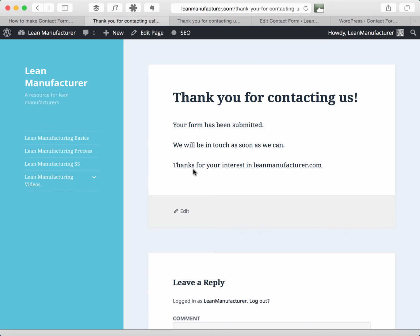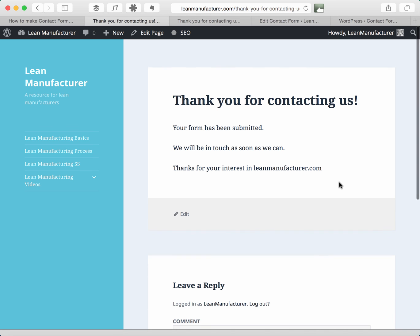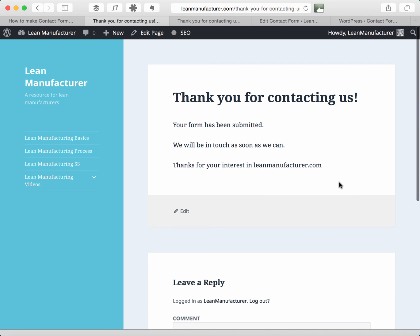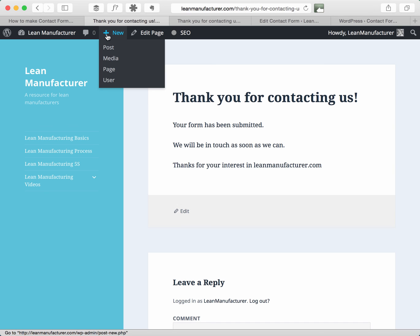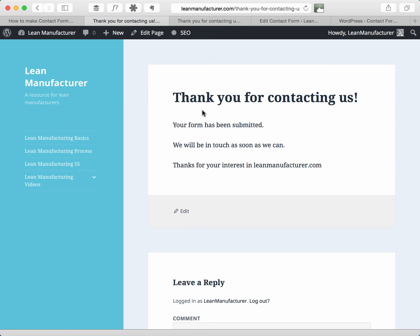and there you go. So the extra plugin we've installed has taken the form and redirected me to the thank you page and any second now I should get an email. There you go, bing, I've got the email.